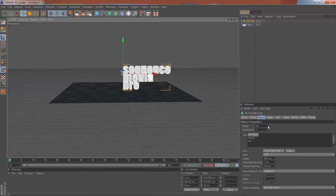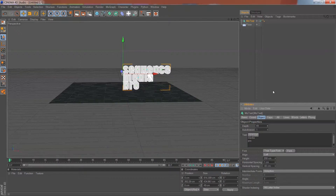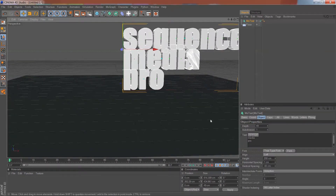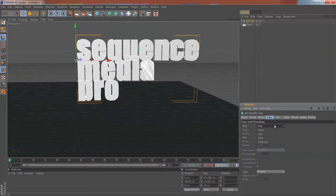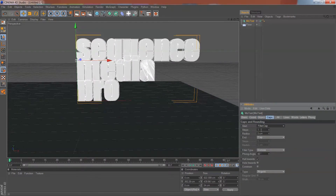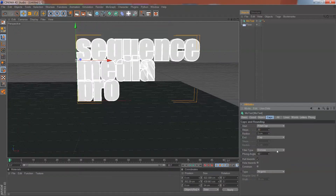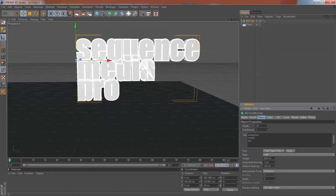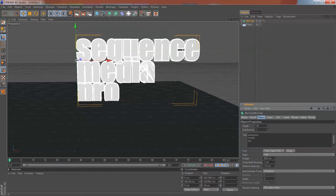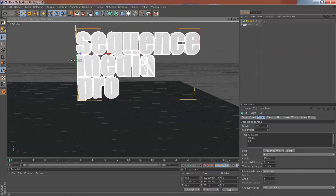Straight out, add some depth and all the other fancy bevel stuff you want. I should show you how to do that — go to Cap, Fillet Cap. I'll do Steps by 20. It just looks cool when you do this. Then change your vertical spacing a tad.